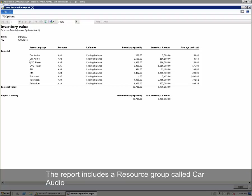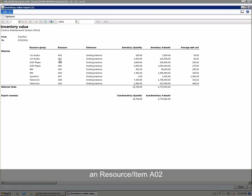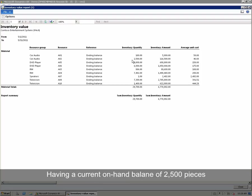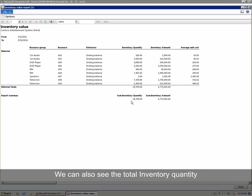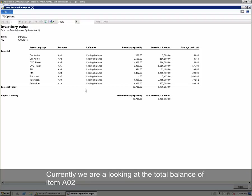We can see that the report includes a resource group called Car Audio and an item AO2, having a current on-hand balance of 2,500 pieces. The inventory amount is 160,500. The average unit cost is 46.60. We can also see the total inventory quantity and the total inventory amount. Currently, we are looking at the total balance of item AO2.